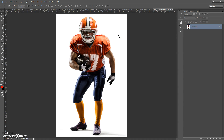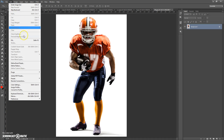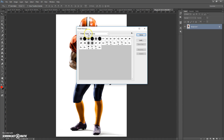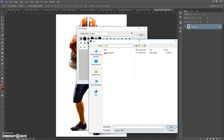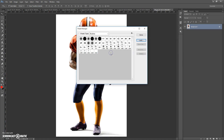Then open the brushes file. Go to Edit > Preset Manager. In Preset Type, select Brushes, then click Load. Go to your download folder and double-click on the Epic Brushes file. Done.